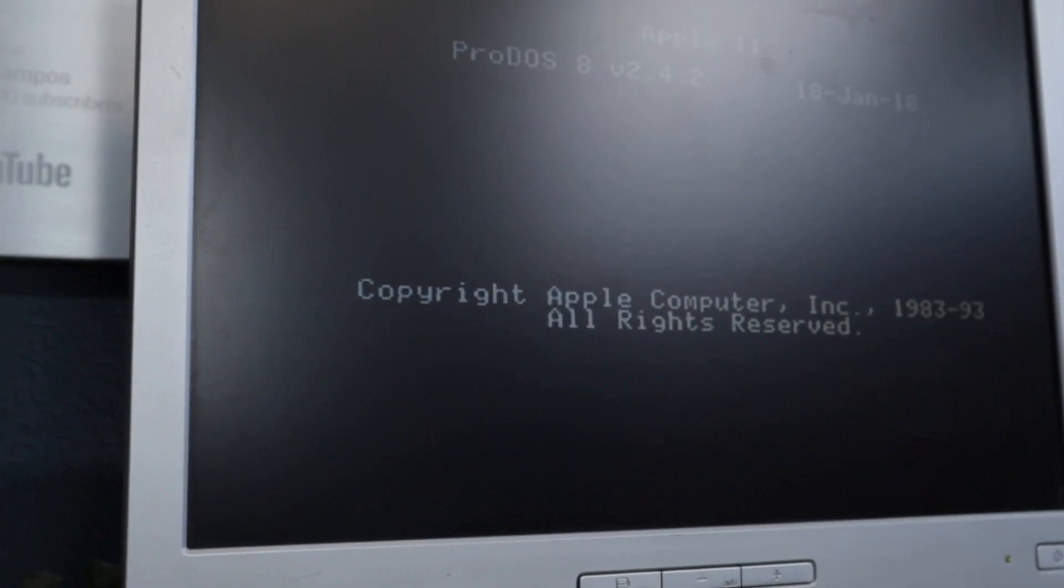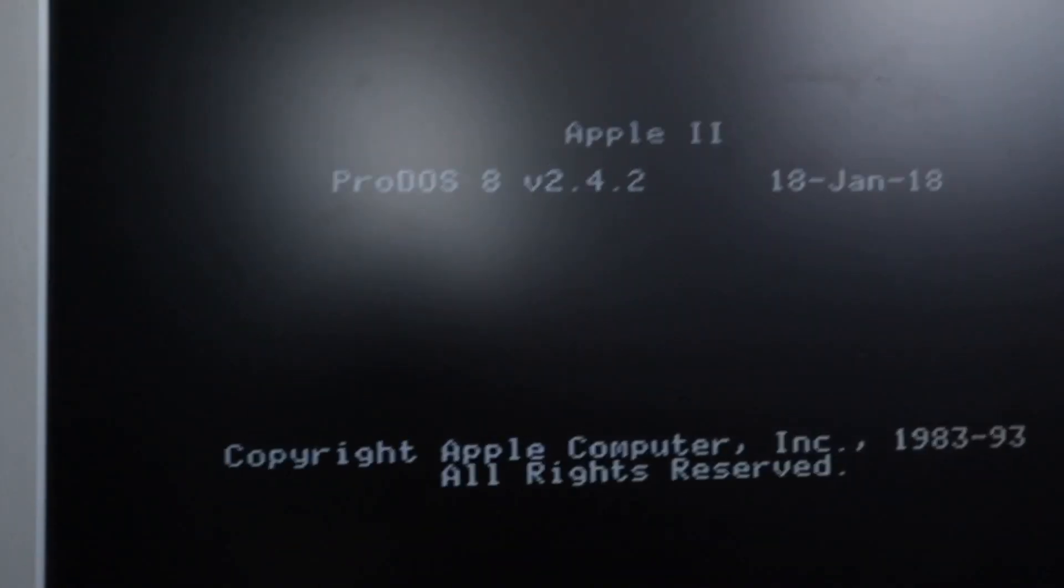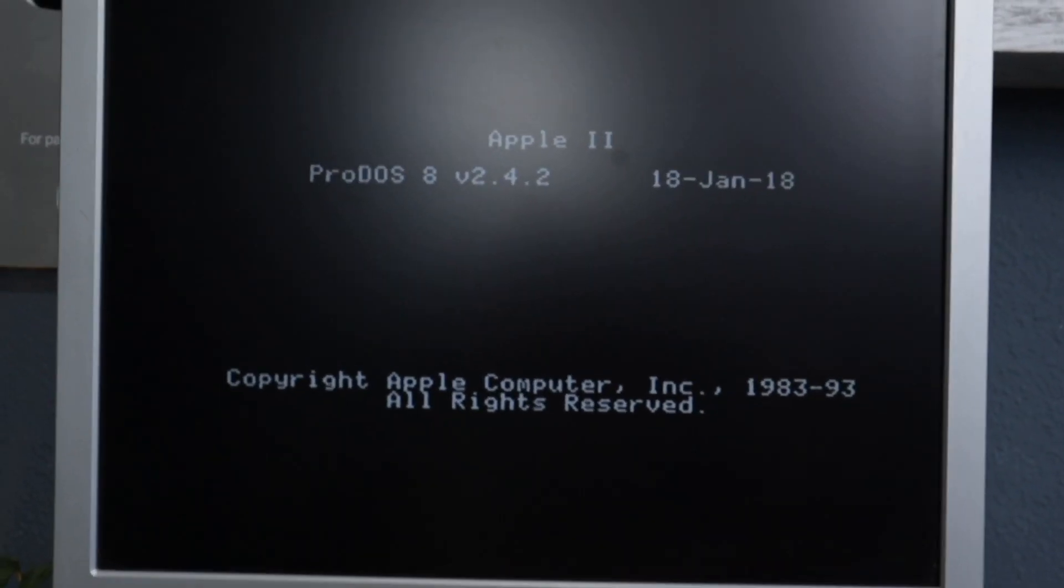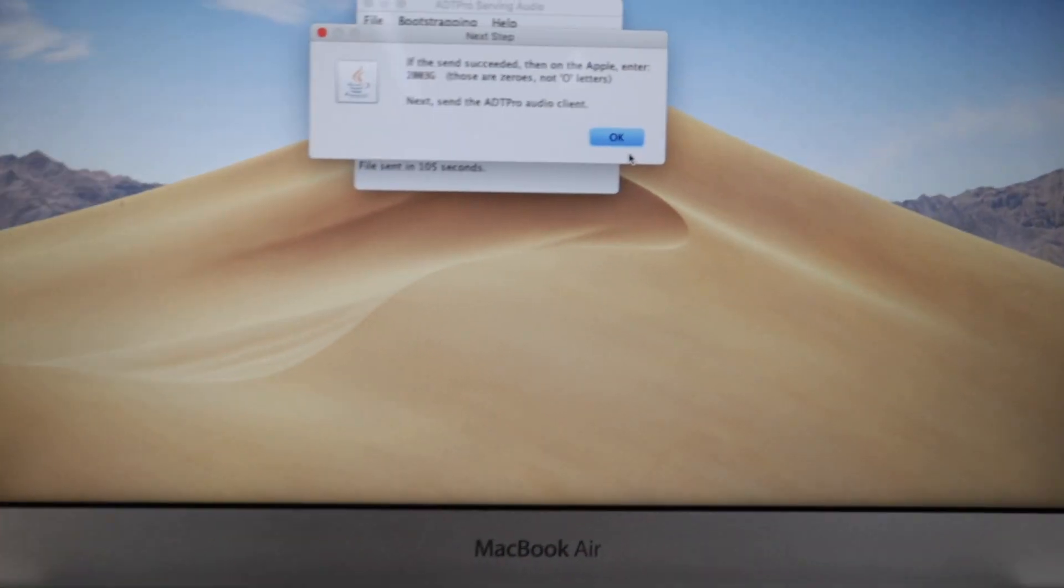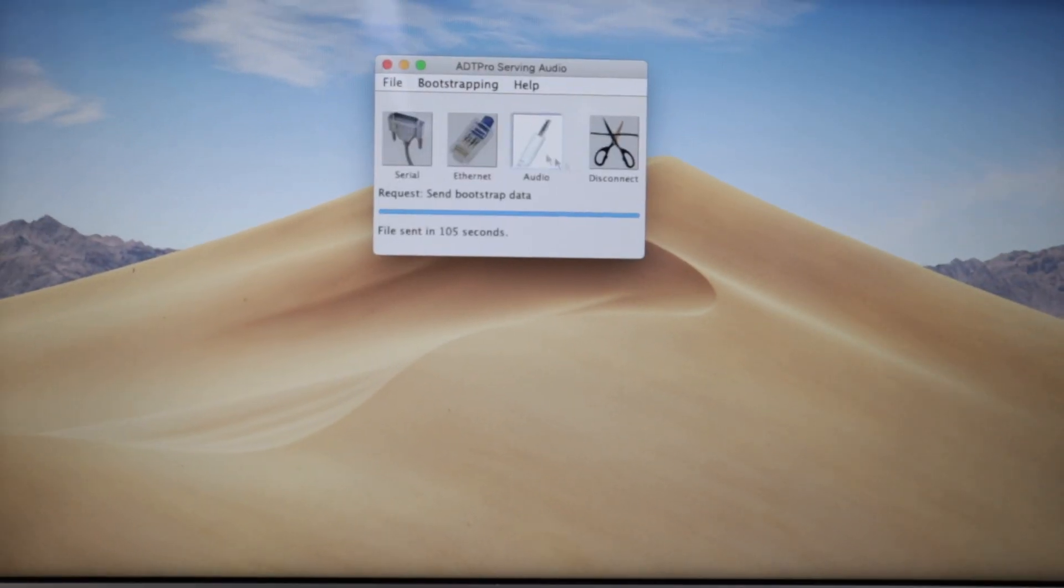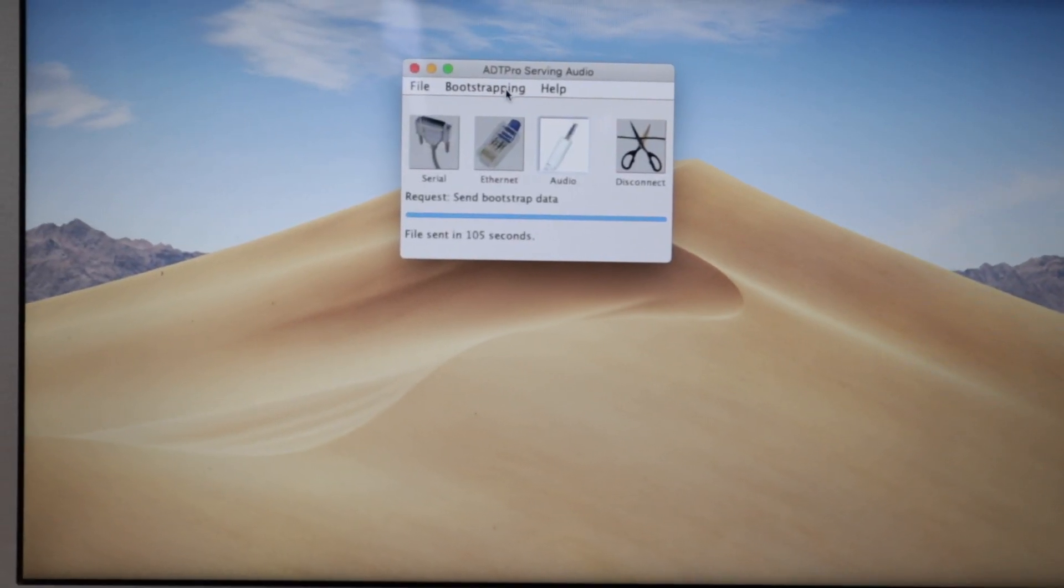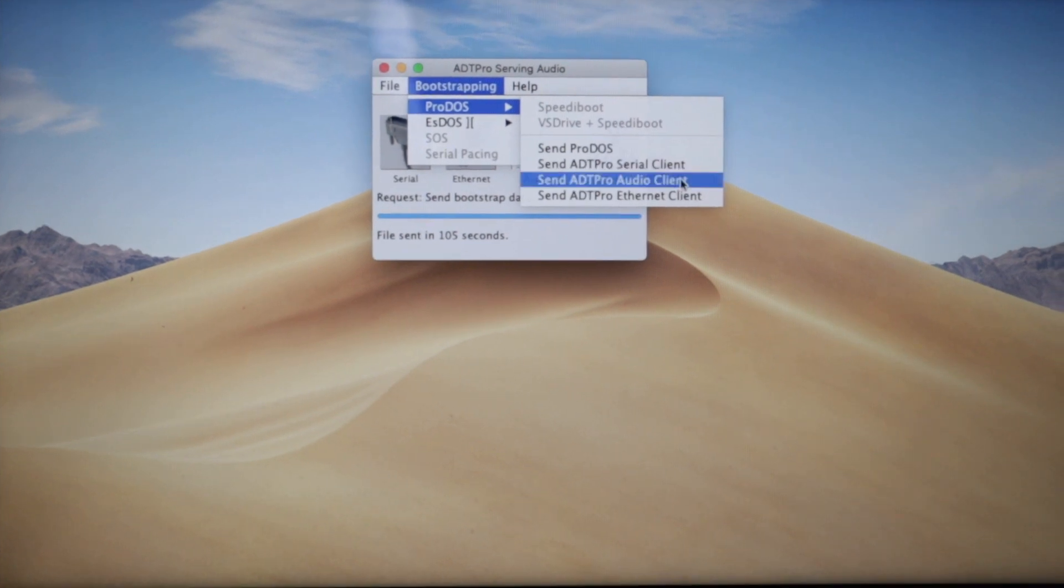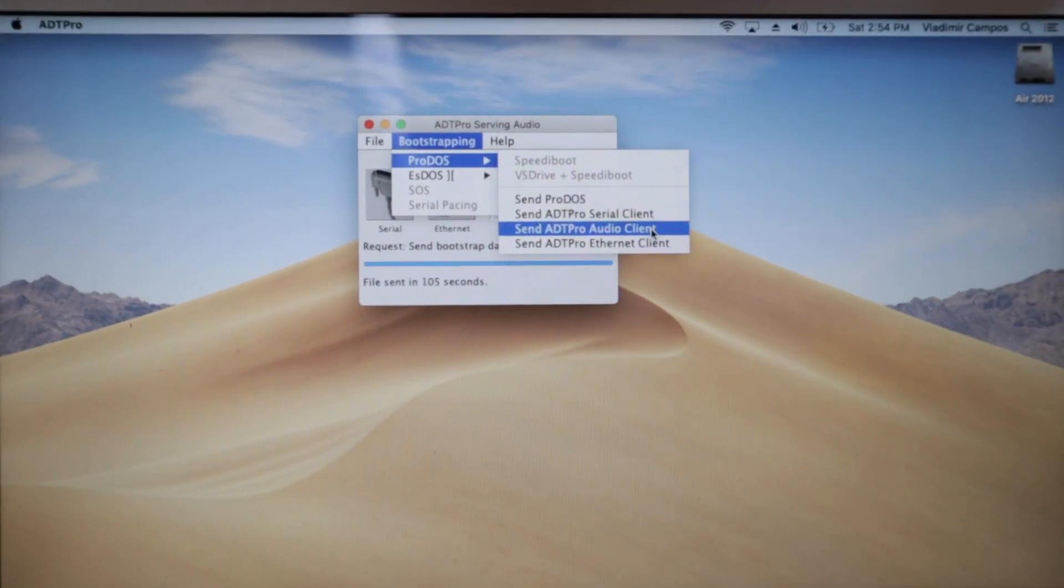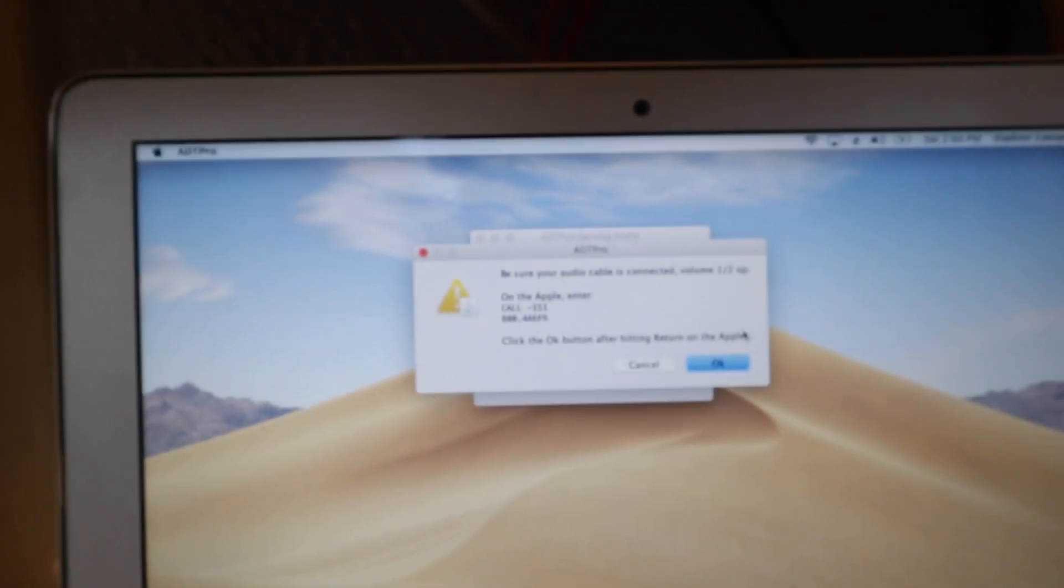We have ProDOS on the computer. Now upload ADT Pro. Okay, here we go. Send ADT Pro Client. Again, we have new instructions here. So let's type that.